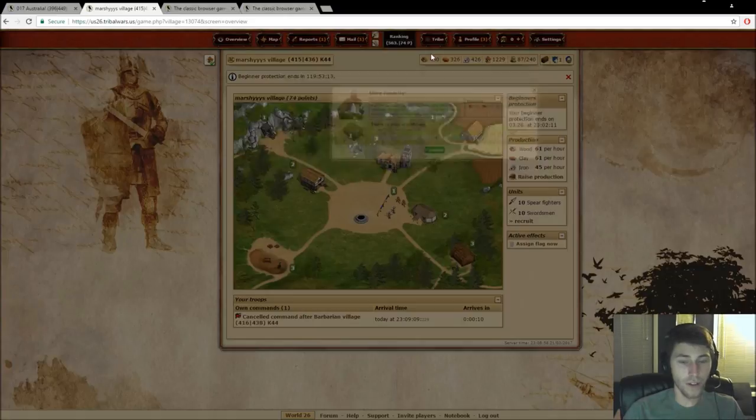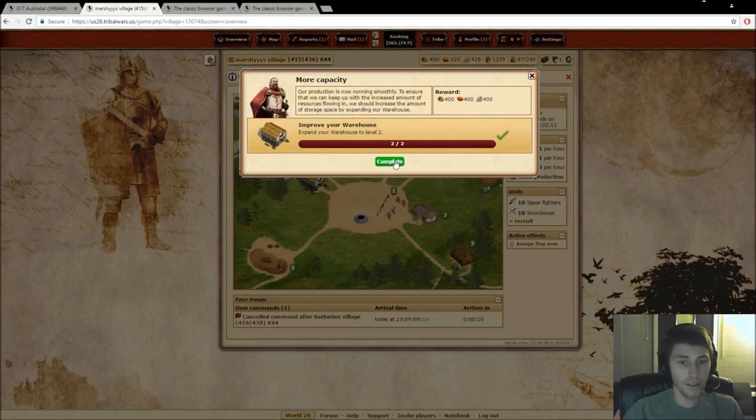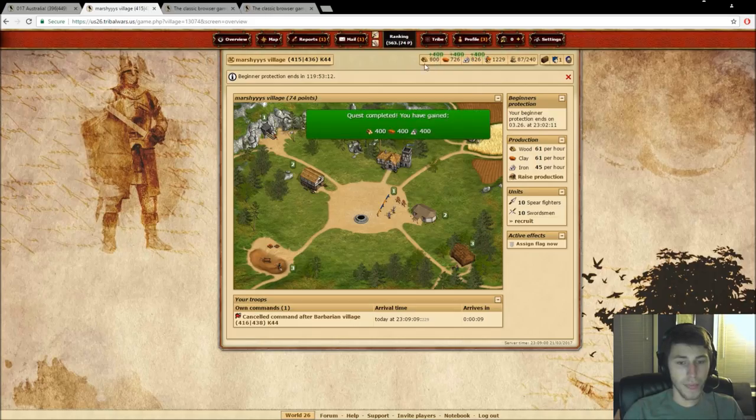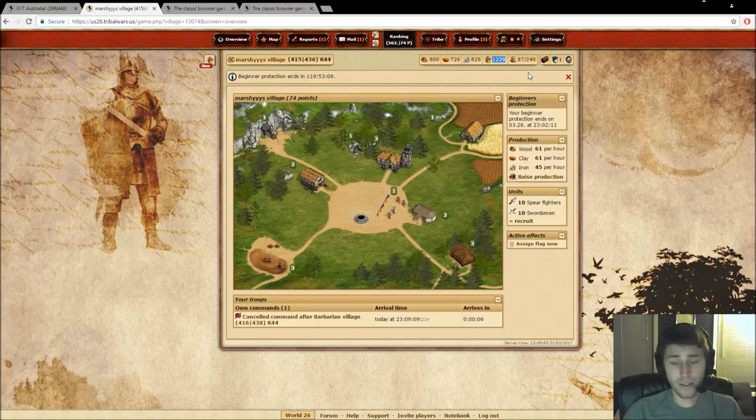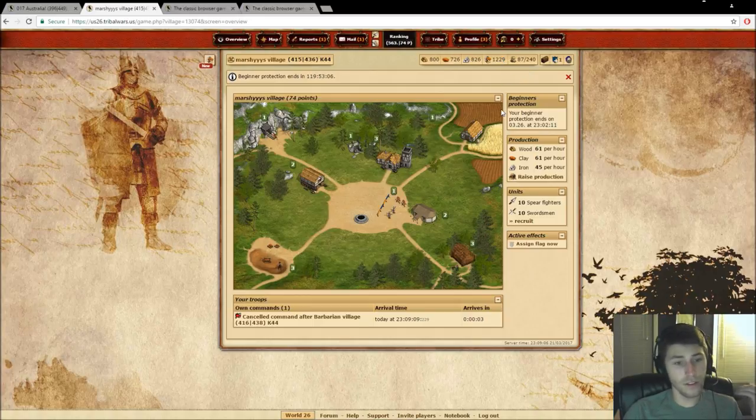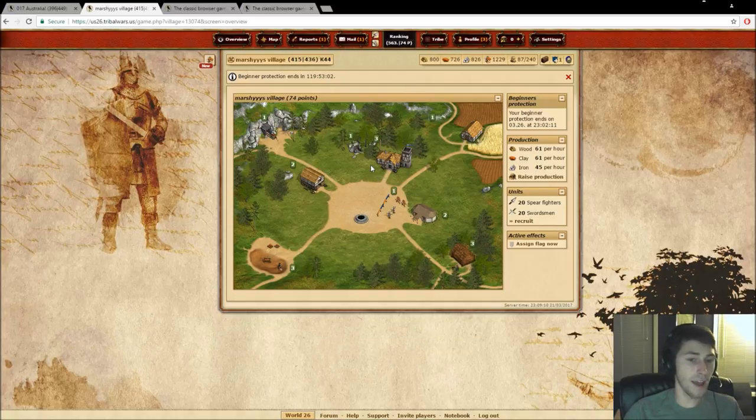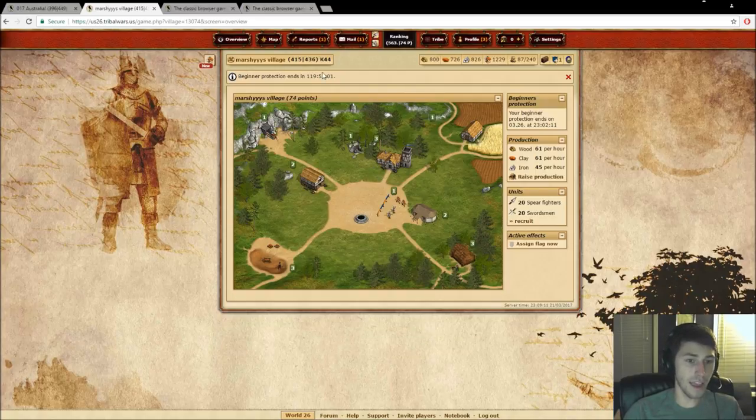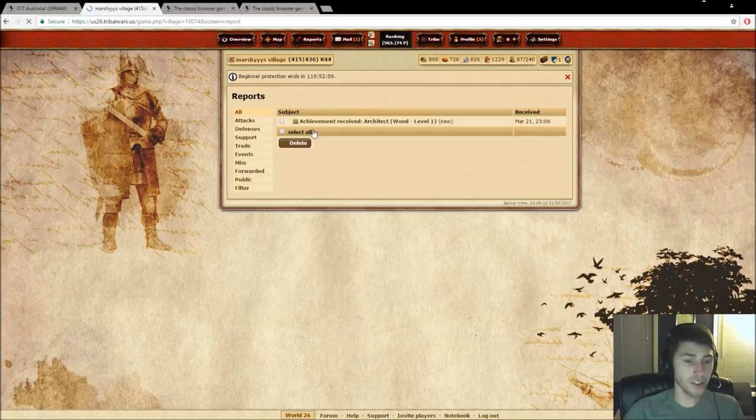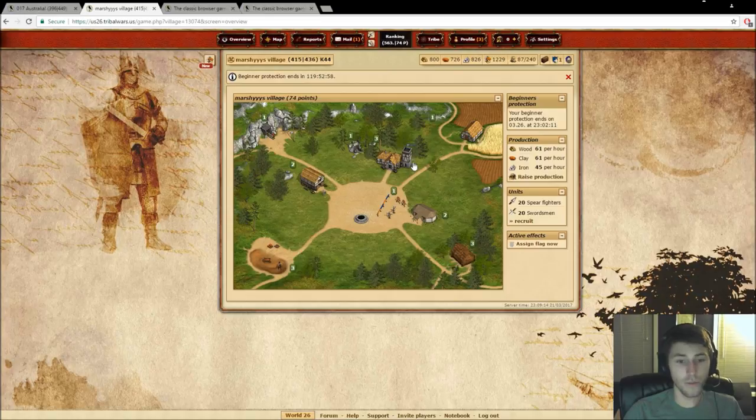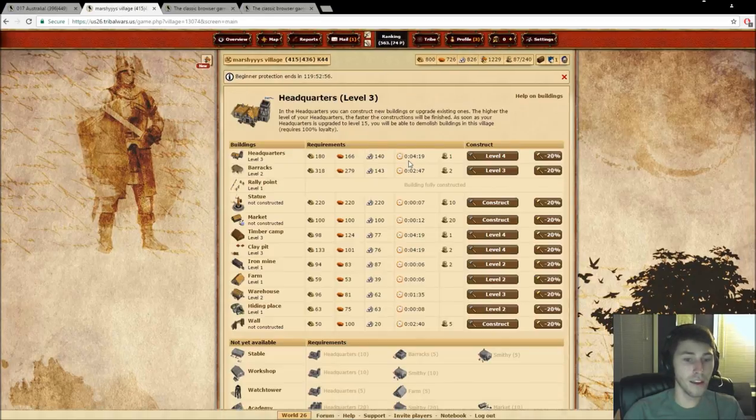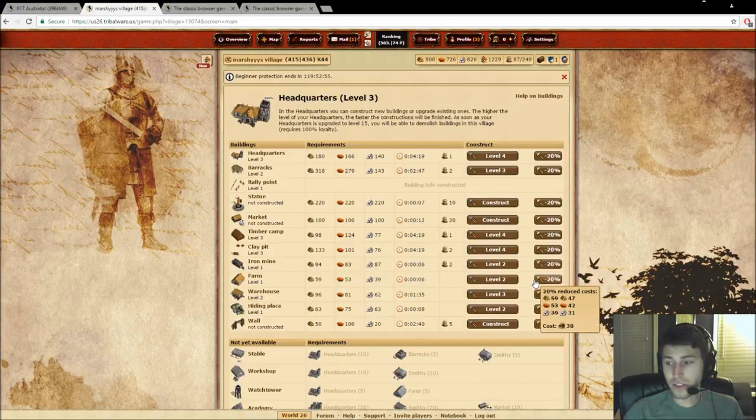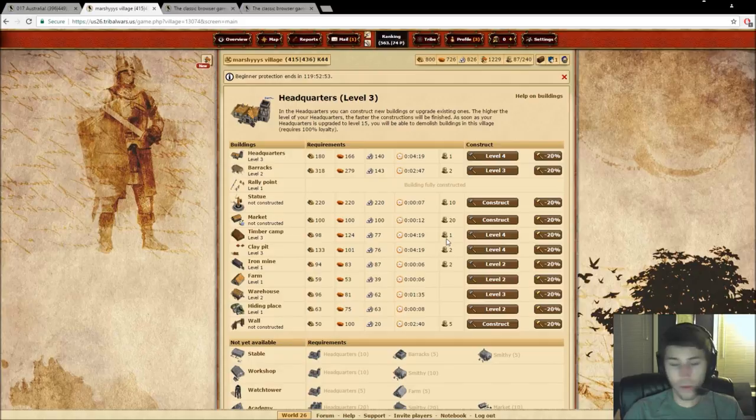And then I'm going to complete that quest and then it's going to be asking us for the warehouse. So we're going to upgrade the warehouse because we don't want that filling up. Because if you fill up your warehouse and you're sleeping or something like that, those resources are literally just being thrown down the drain. That's the biggest thing that you just cannot let happen at this stage of the game.